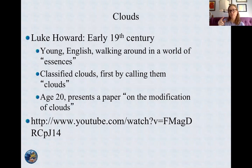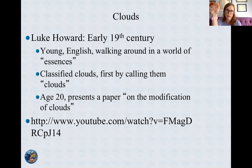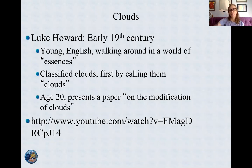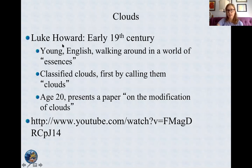I have more than one video on clouds posted to your Canvas that should help you understand clouds. One thing I want to note is that clouds weren't classified until this person came along — Luke Howard, early 19th century.